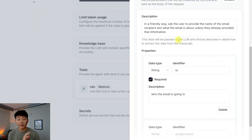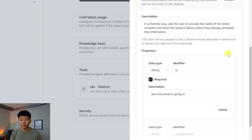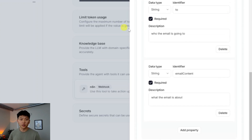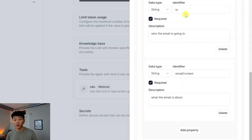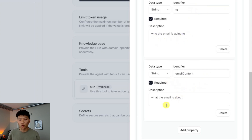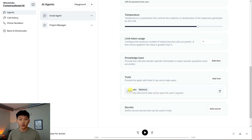The description of the body parameters is: in a friendly way, ask the user to provide the name of the recipient and what the email is about, unless they already provided that information. So the LLM understands it needs to extract the name of the person to send to and what the email will say. We didn't have to put in the subject because our AI agent in n8n can figure out a subject itself. We have two parameters: 'to' (a string — who the email is going to) and 'email content' (a string — what the email is about). Hit save changes and the tool is set up.